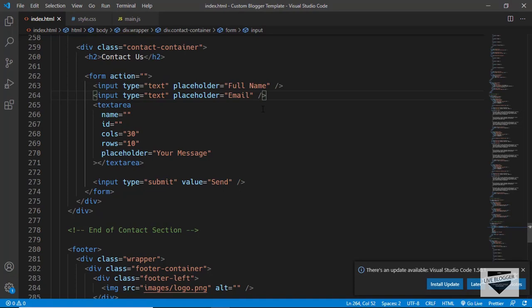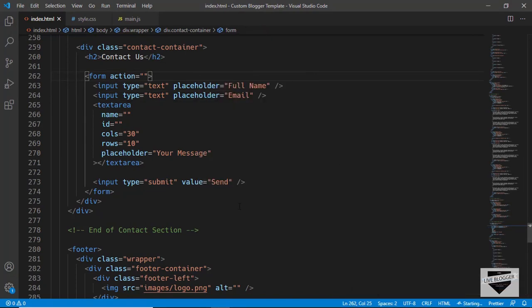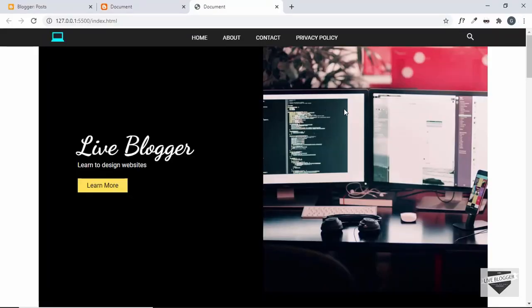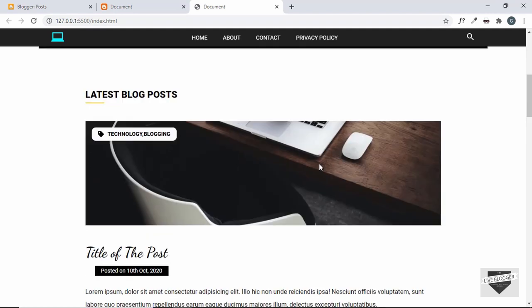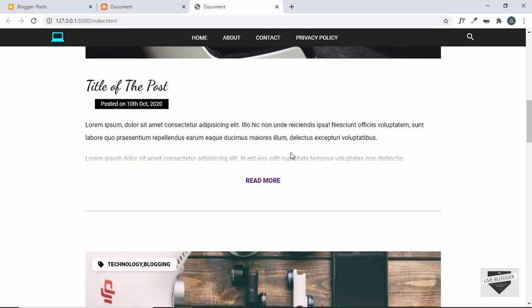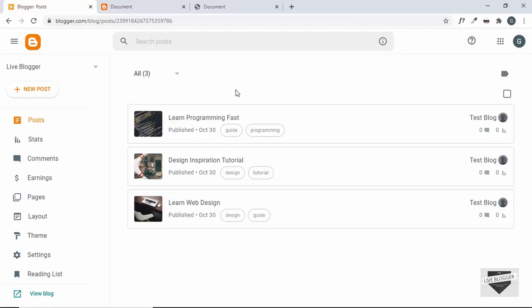First, let's open our design. This is the code of our design — let's right-click and click on 'Open with Live Server'. This is our design, and we can see we have this blog section, which we are going to add to our blogger template in this video. So let's get started.